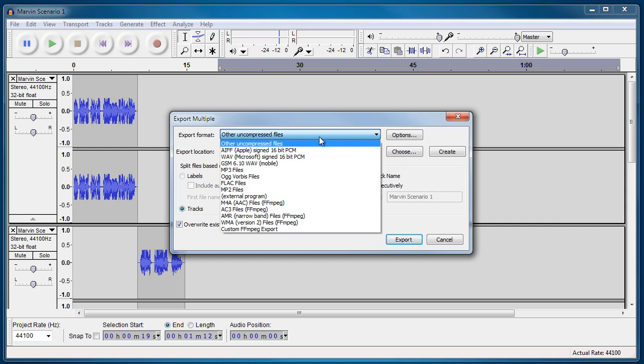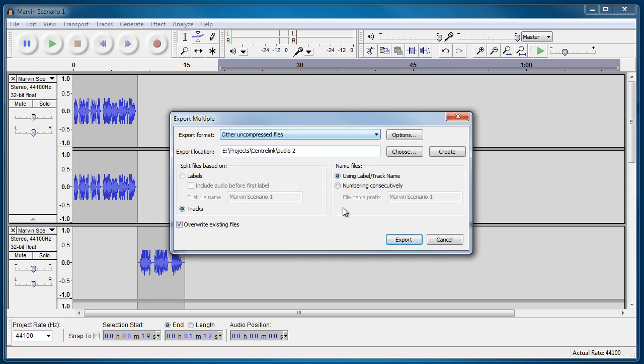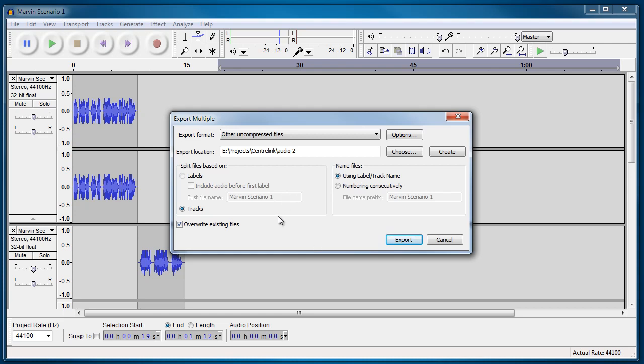And we're going to actually just use a WAV file, which is standard and not compressed. You don't need to compress at this stage. And click on Export. And what's going to happen is it's going to label it Marvin Scenario 1, and then it'll probably be underscore one, underscore two, underscore three, underscore four and so on and so forth.